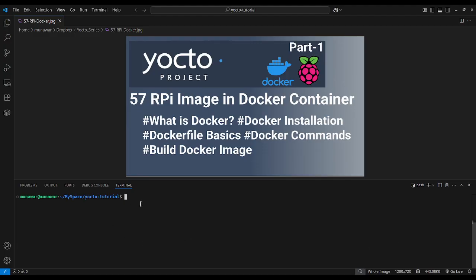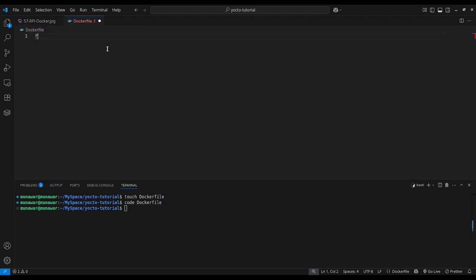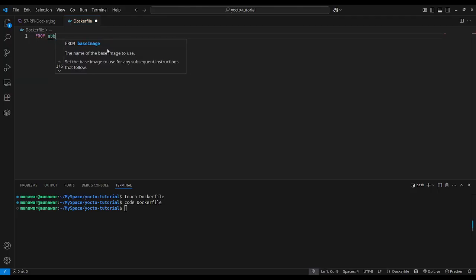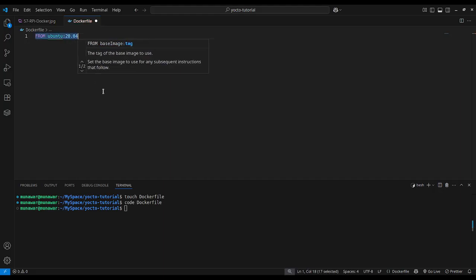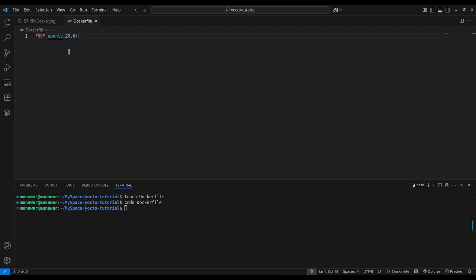To create a Dockerfile, go to your workspace or any folder you want to use, then type 'touch Dockerfile' — the D must be capital, as this is the default file that Docker reads. Open the Dockerfile and the first line must be 'FROM ubuntu:20.04'. This is our base image — it means our Docker image will be based on Ubuntu version 20.04, which is the version we are using to build the image for Yocto.